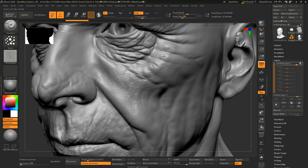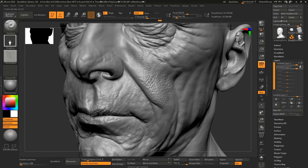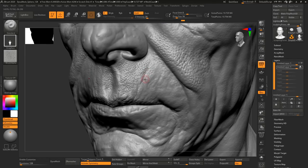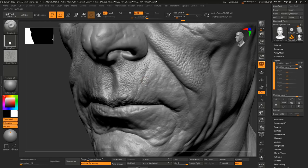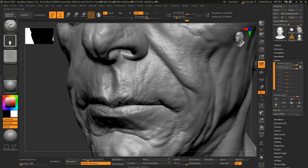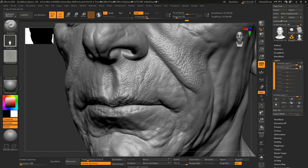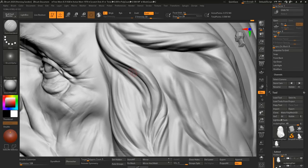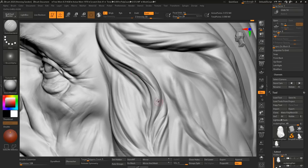We're also teaching how to make really nice high-frequency details as well using a provided alpha from the Flippable Skin Kit which you can use to really make nice pores and really just make your skin feel realistic. And we're also of course talking about when you should use it and when you should not use these high-frequency techniques.